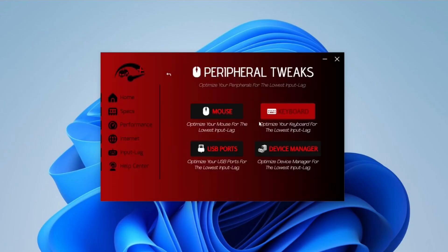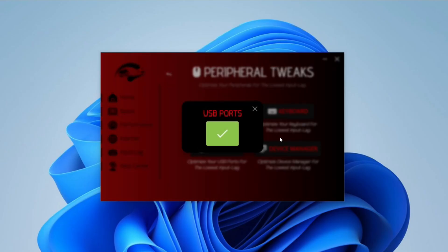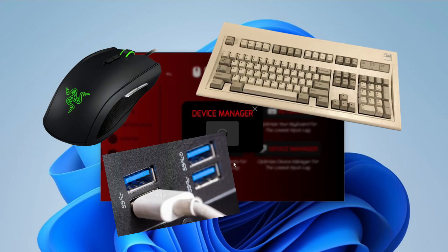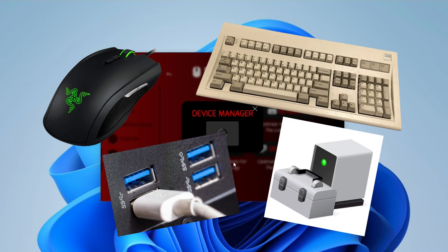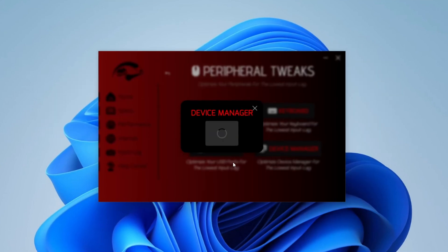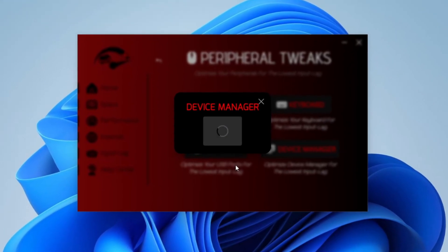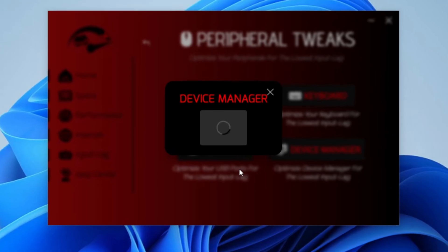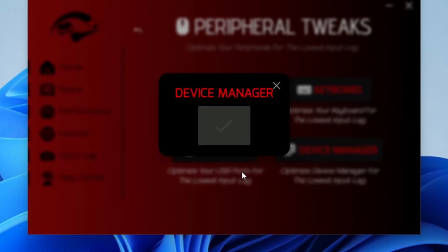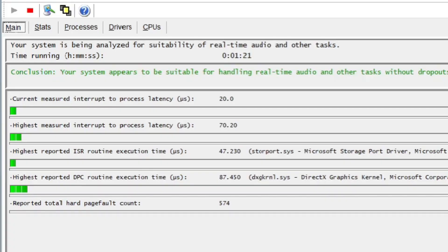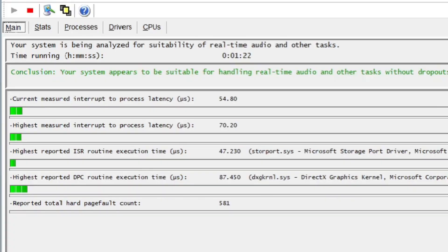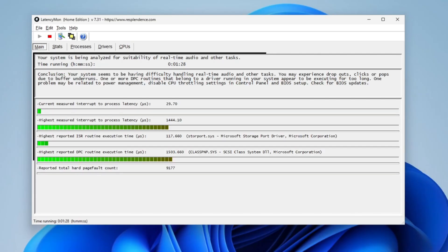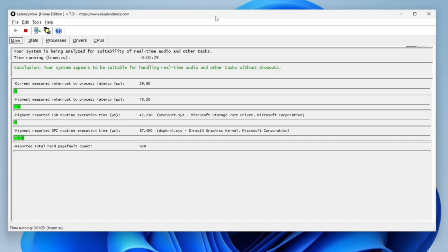Now in the peripheral tweaks we have four tweaks which are mouse, keyboard, USB ports, and device manager. I'm going to be using each and every one of them and I'm going to be showing you the before and after on this whole section to not waste a lot of time. Now would you look at this. Look at the before and look at the after.